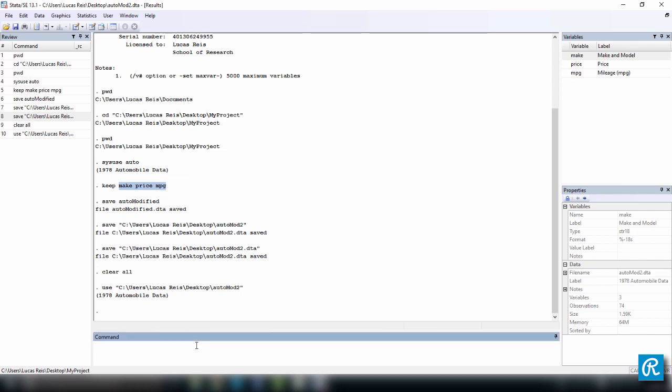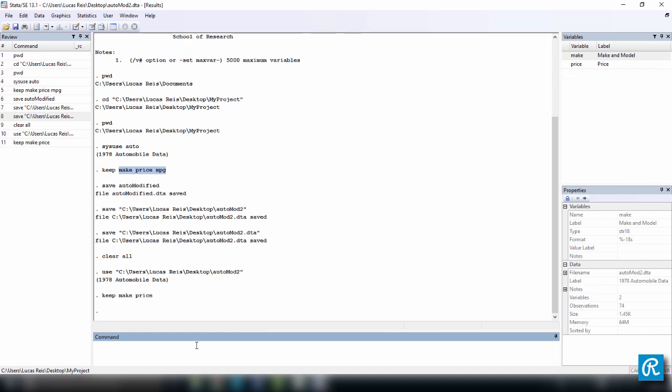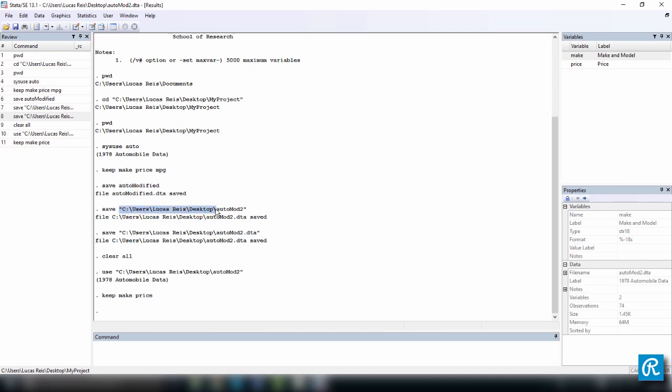keep, which is the command you use to keep a certain number of variables that you want. So let's say I want to get rid of mpg, just say keep make and price, and here you go, there's no mpg. Save to save the data set, you can just put the name of the file directly, in case you want to save it to your working directory, or use the specific location where you want to place it, if it's outside the working directory.